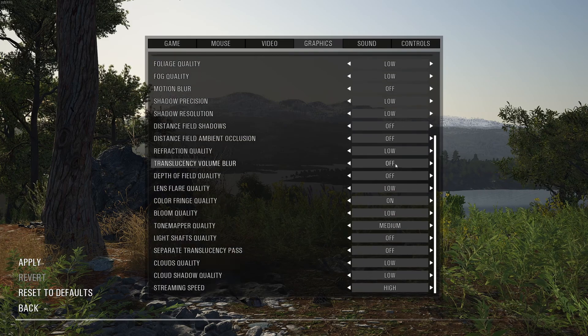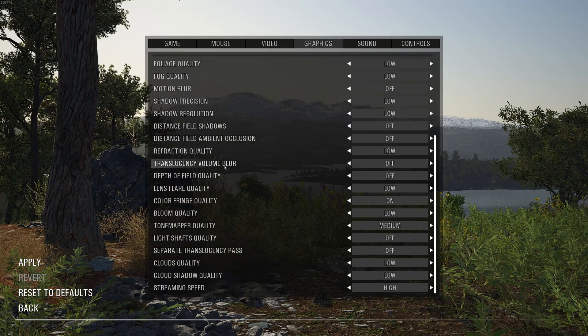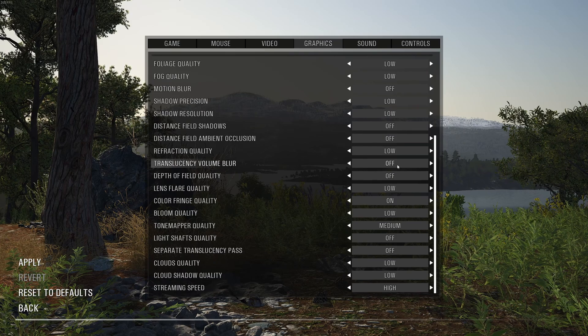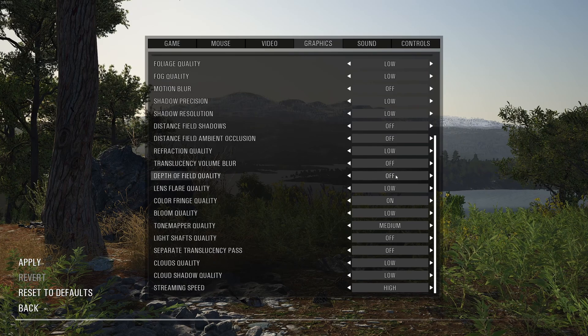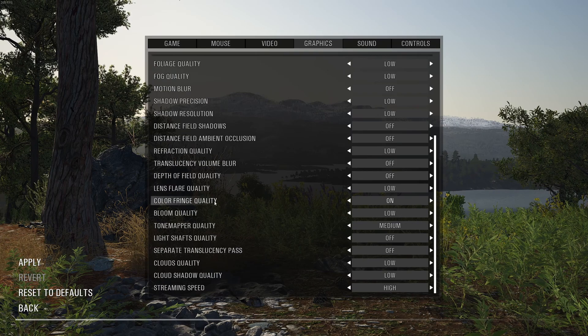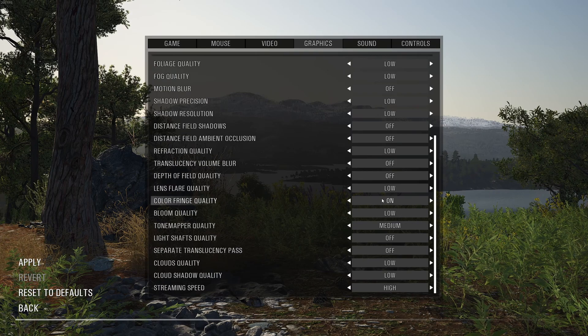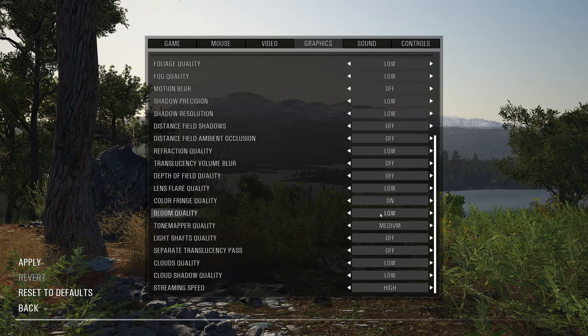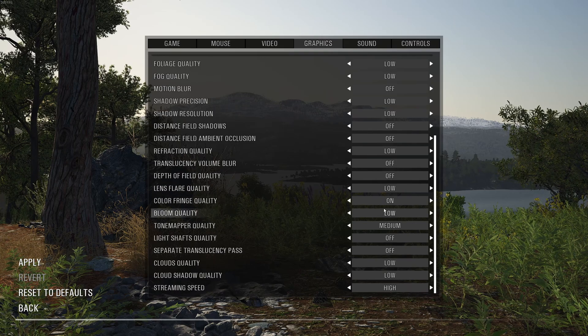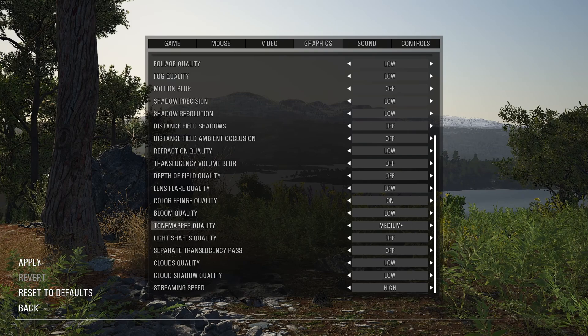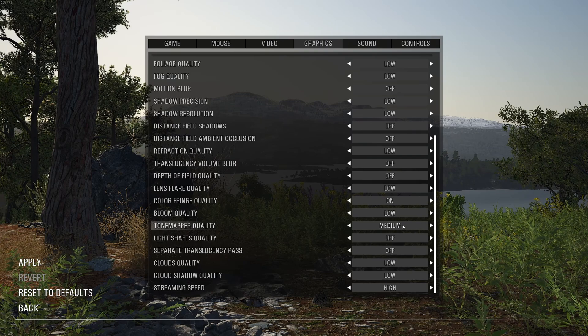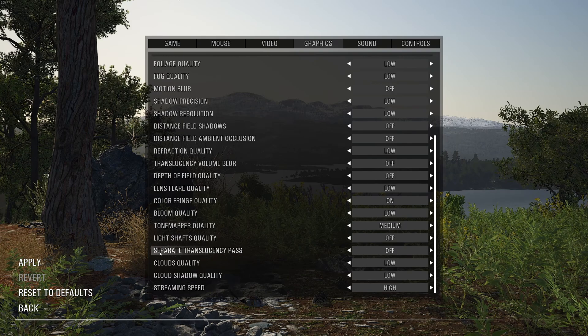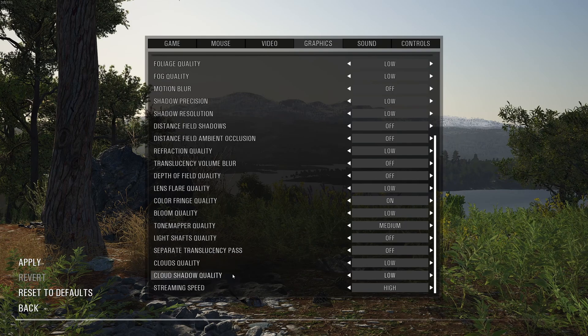Reflection quality, go with low. Translucency, volume blur. You want to deactivate it for better visibility. Same thing with depth of field. You don't want to use that. Lens flare, go with low. Color fringe, you can activate it easily. Bloom quality, go with low. A little bit like 2% boost in your FPS. But again, it's a question of visibility. Tone mapper quality, you can run medium or even high. Not a huge deal for your FPS. Deactivate the light shaft quality in separate translucency paths.